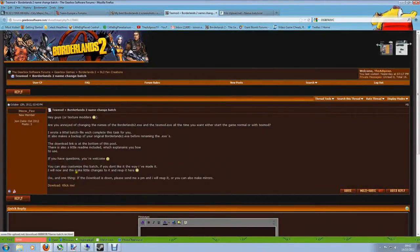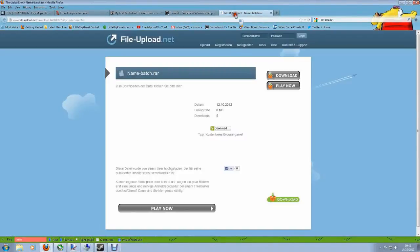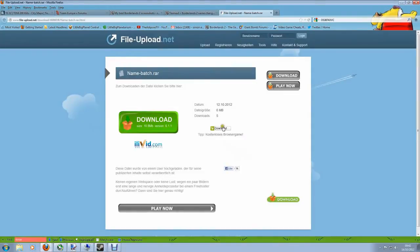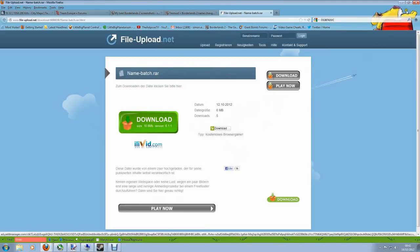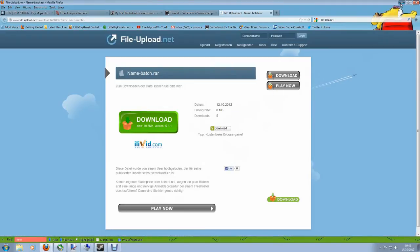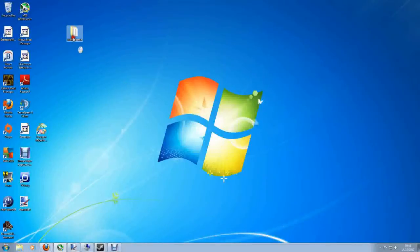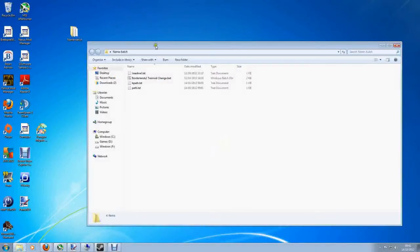If you click on his download link here and you come to the download website, the download button you want is this one here. This small green one, not the large one and none of these over here. Just this small green one here and it will give you a folder with a few files in it.